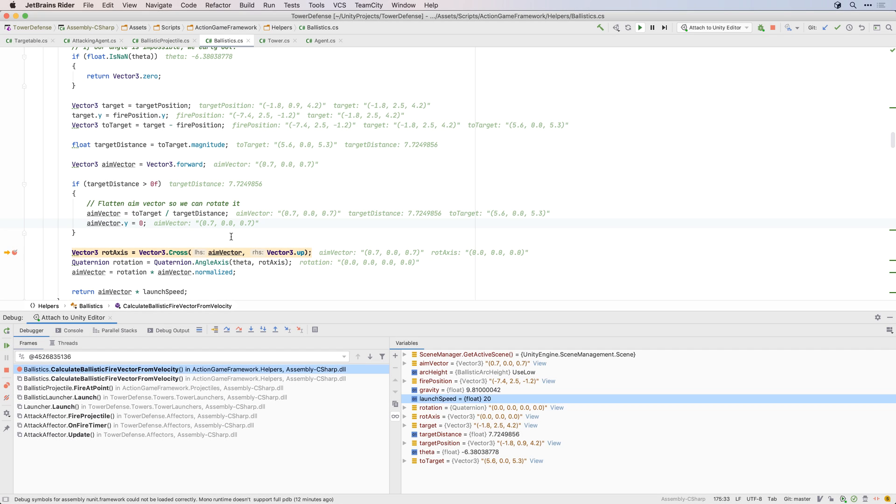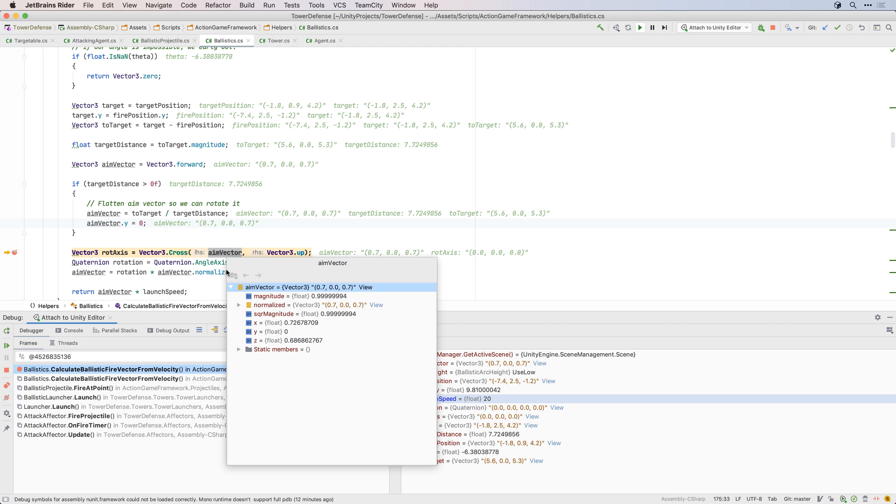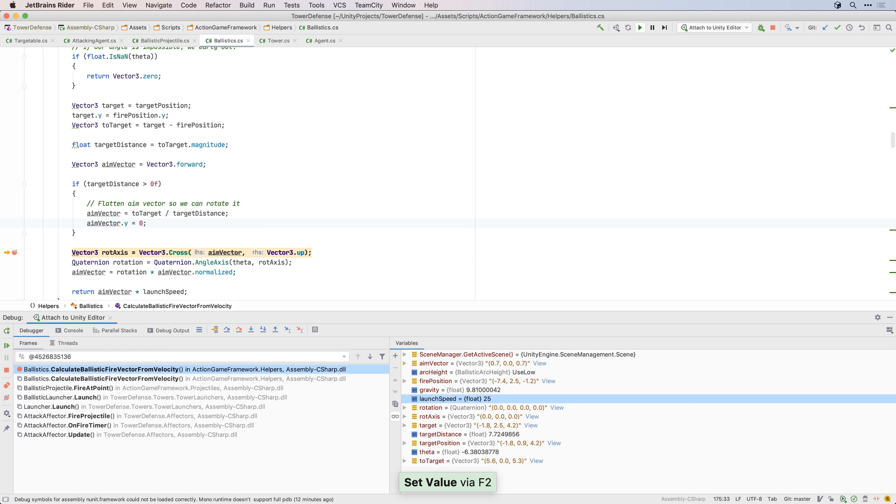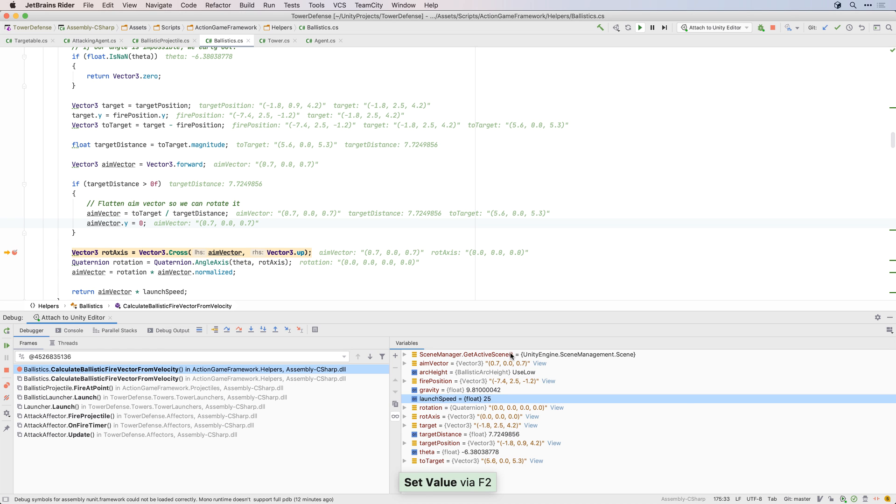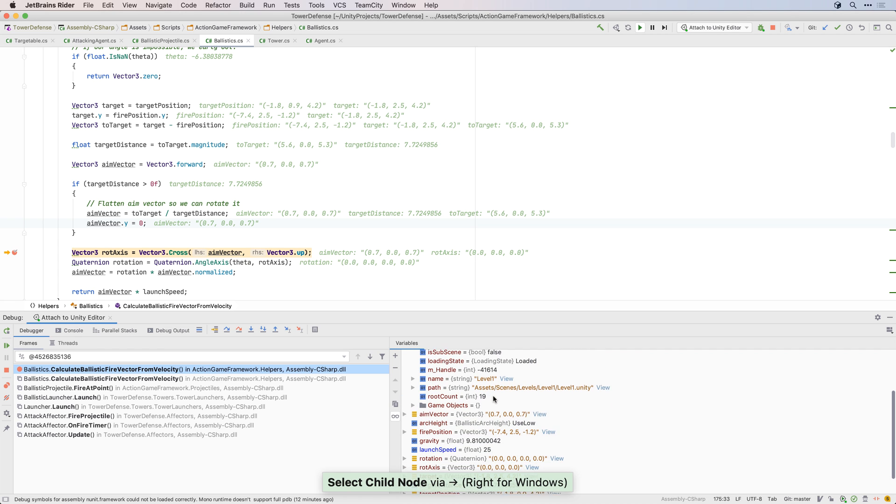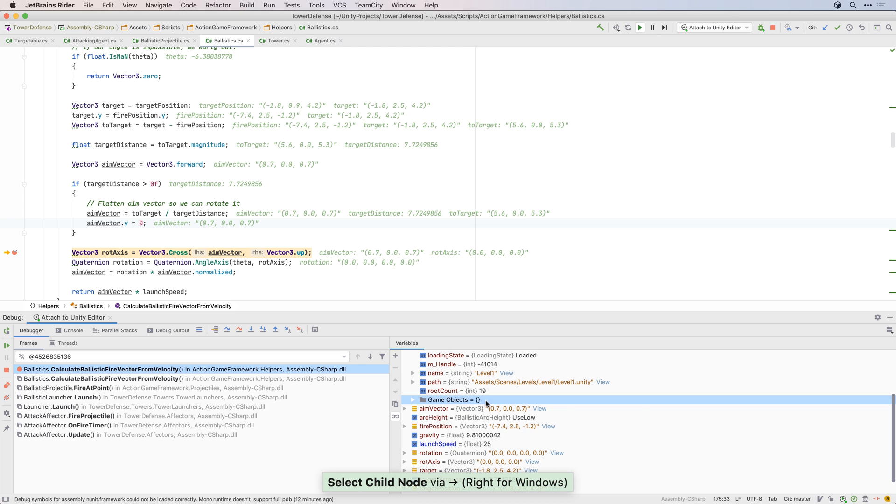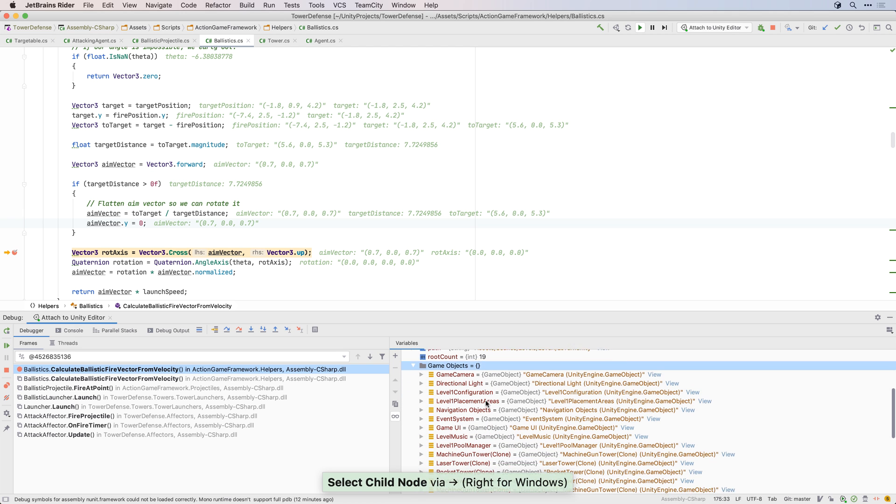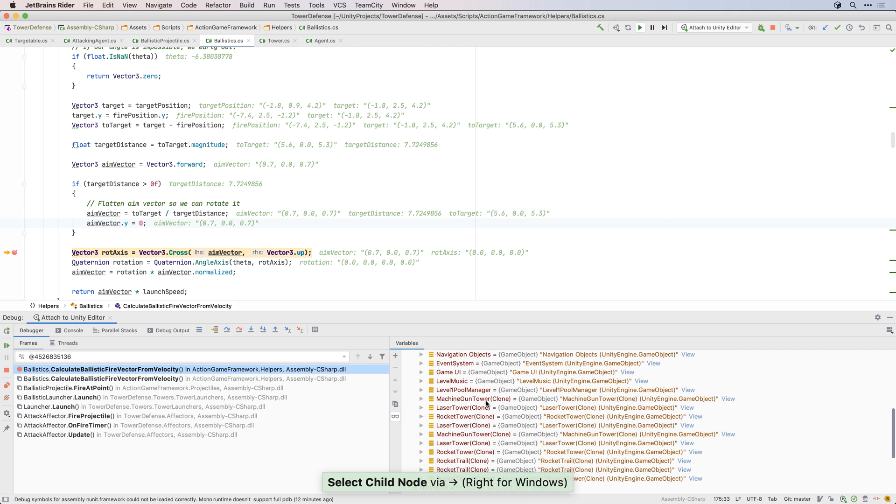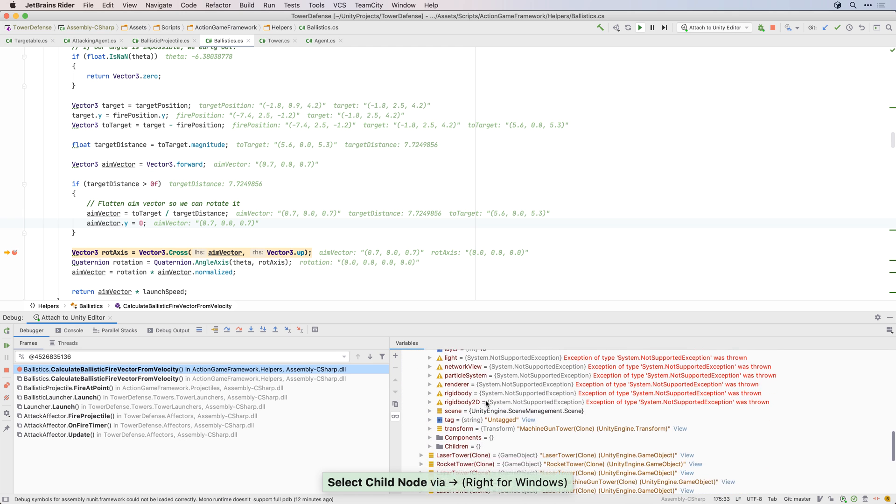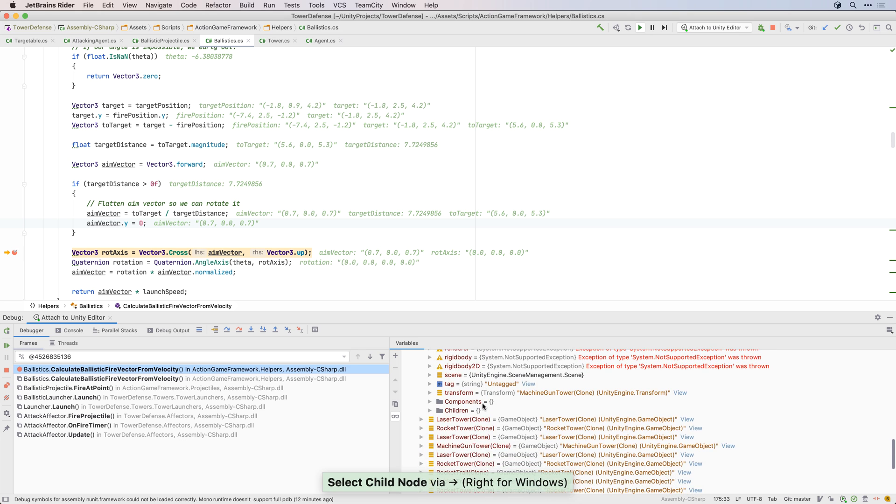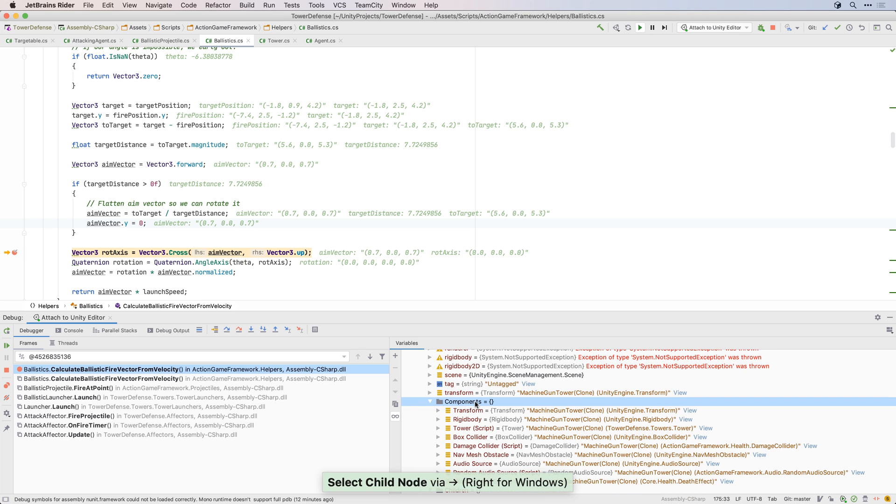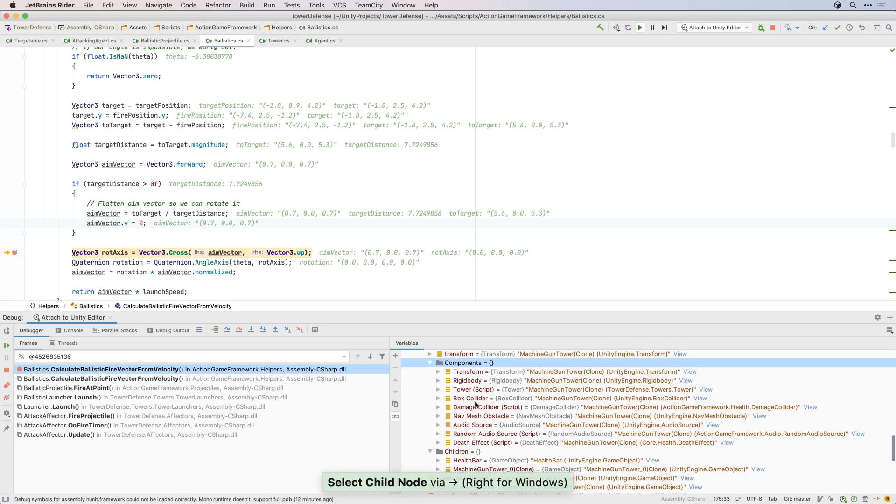When a breakpoint is hit, Rider shows debug values directly on the editor's surface, and you can use the variables pane to get more information. Rider even provides extended information for scenes and game objects. If we look at the current scene here, we can see that Rider gives us a list of the top-level game objects. Drilling in shows us the child game objects, giving us a debugger view of the same details as the hierarchy tool window in Unity. We can even see the components attached to the game object.